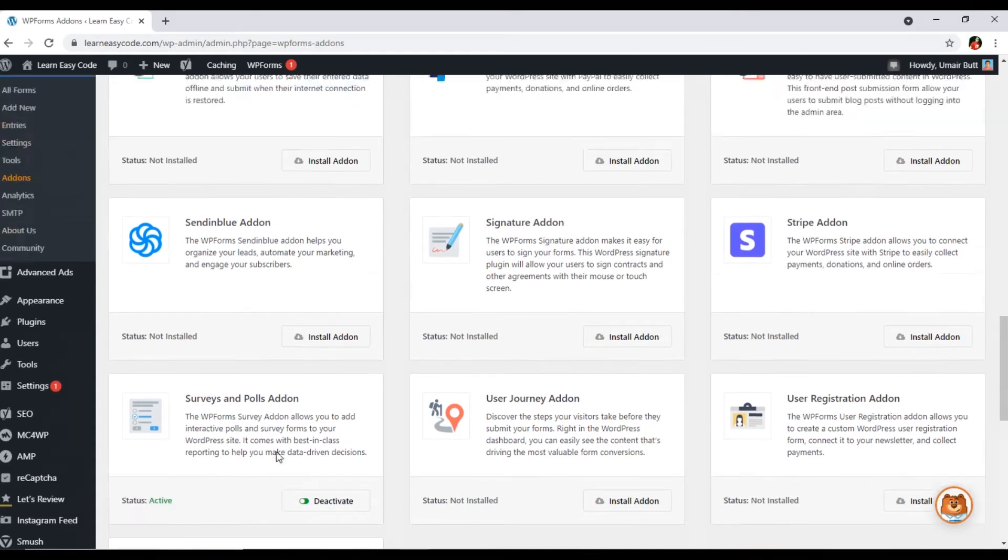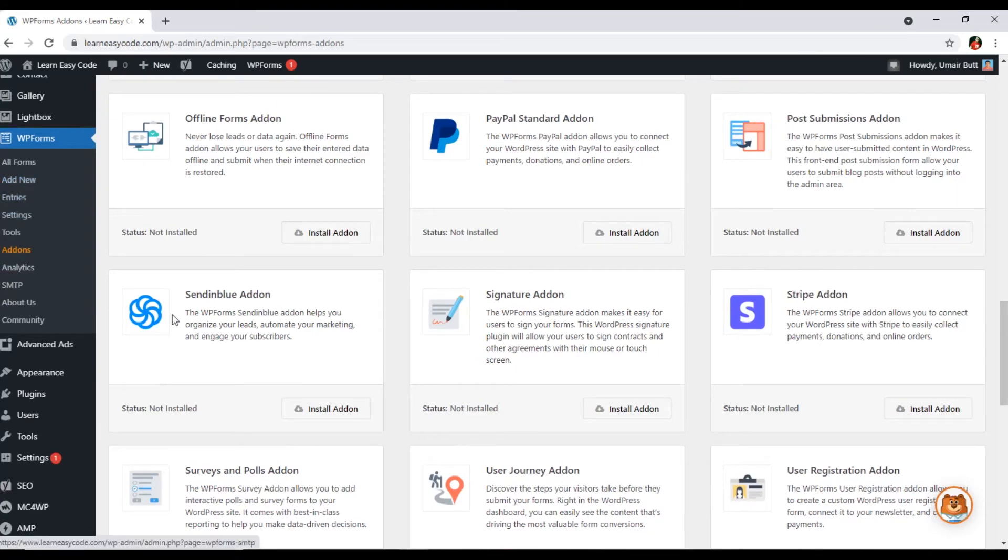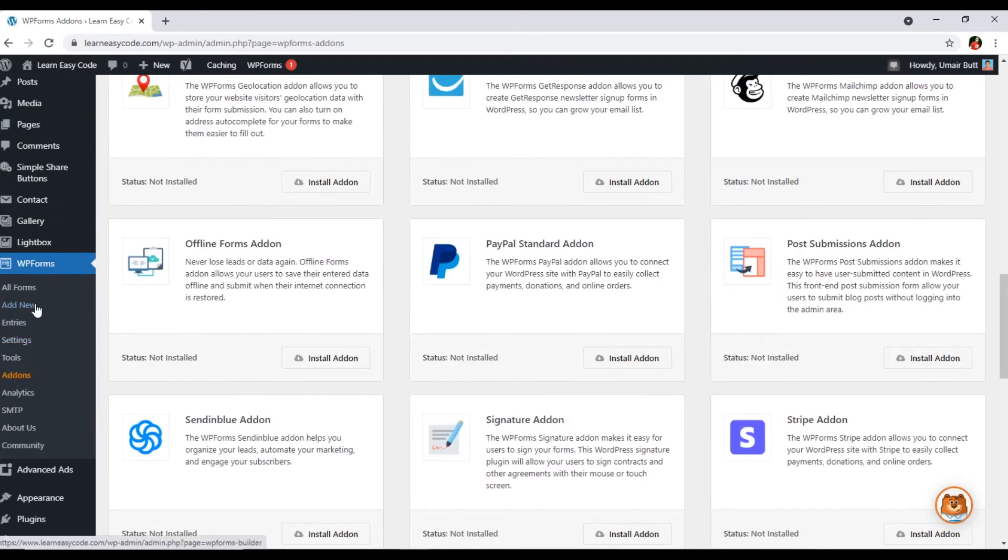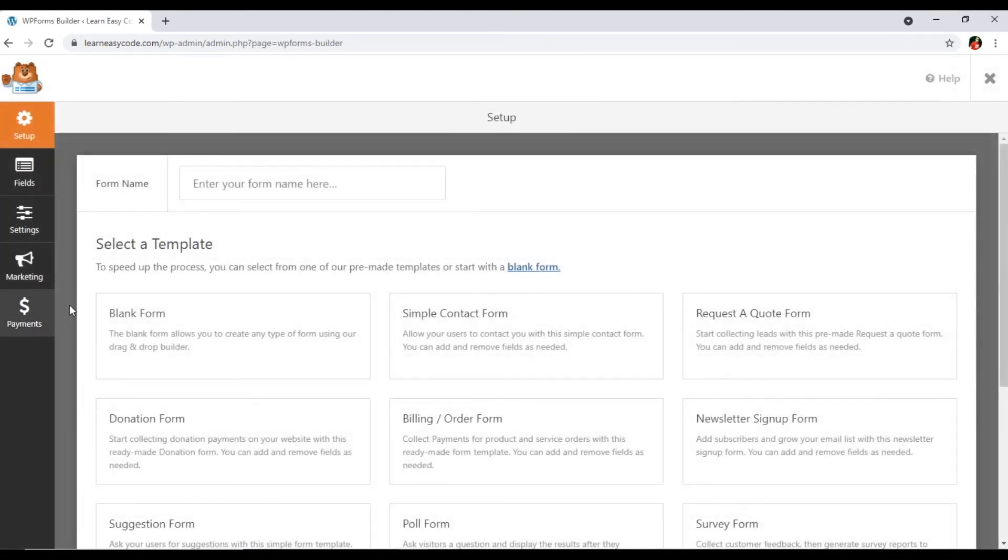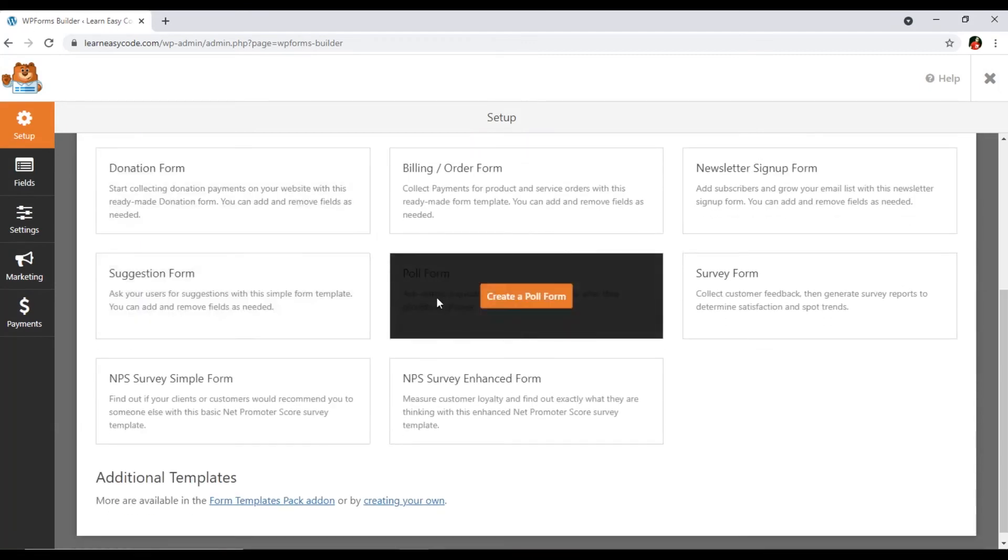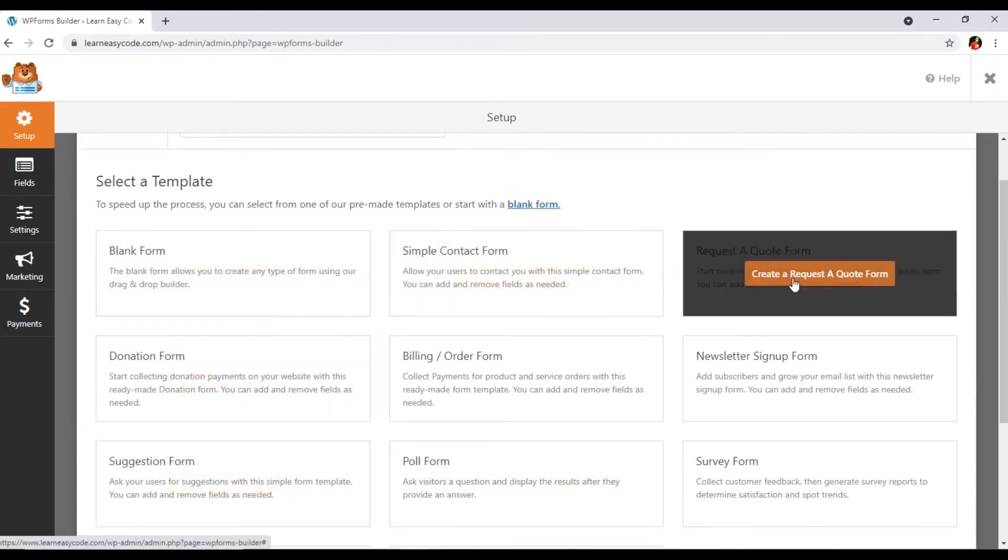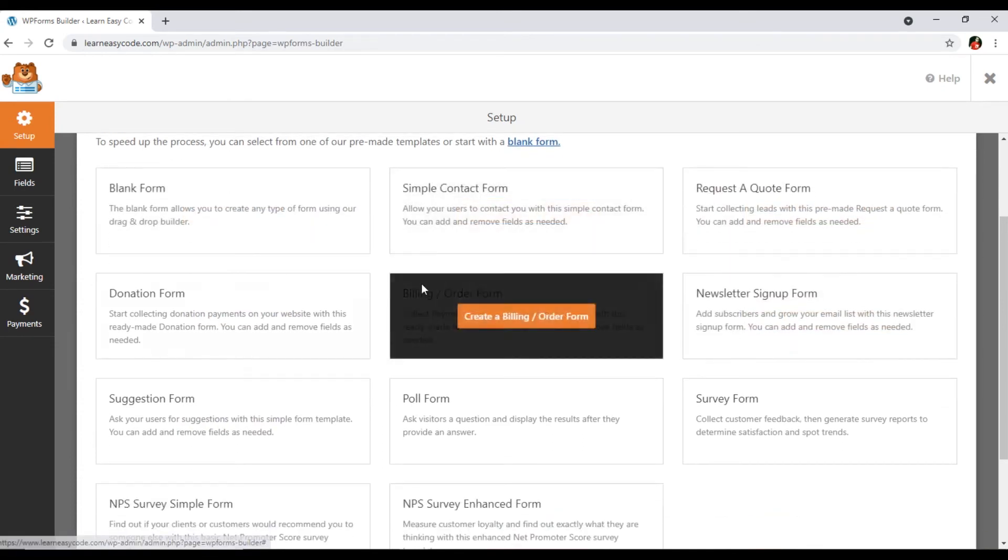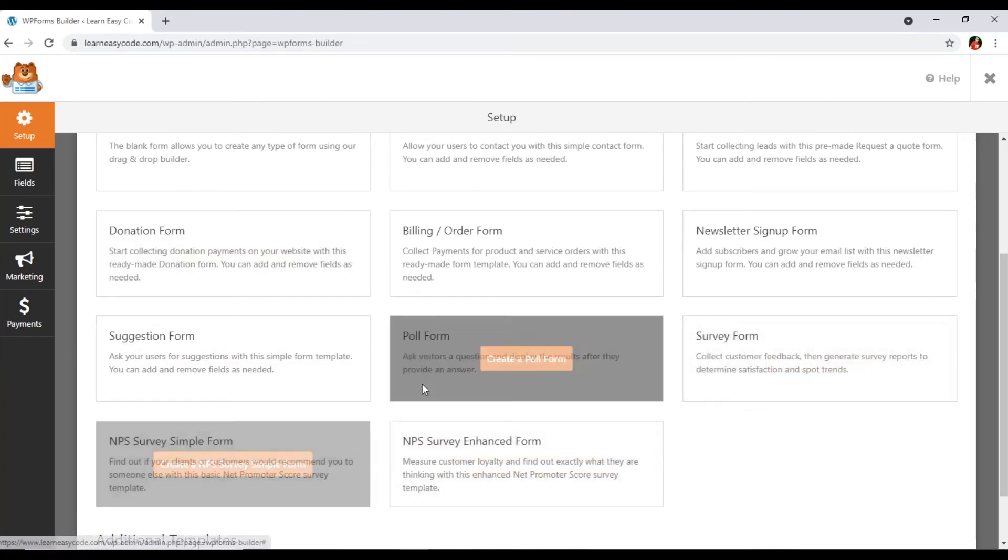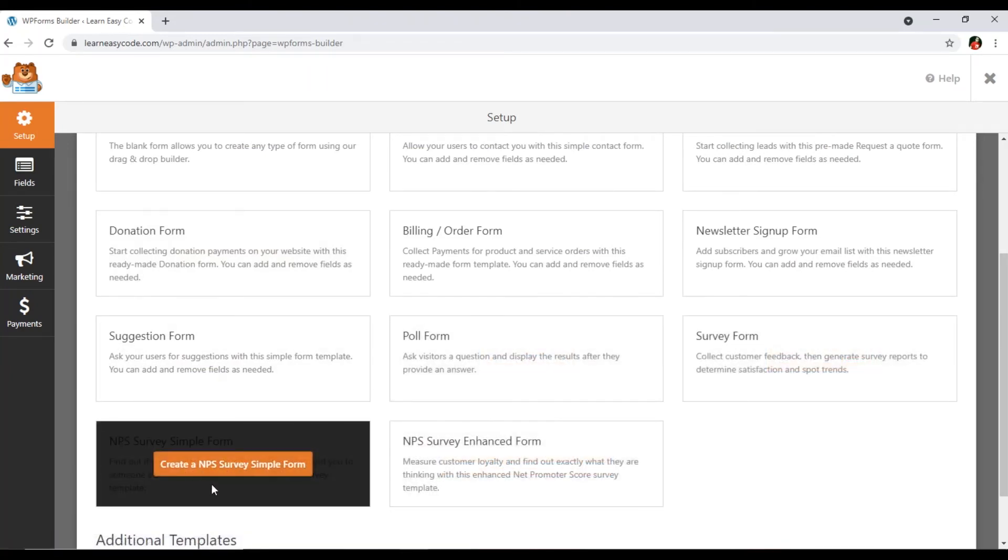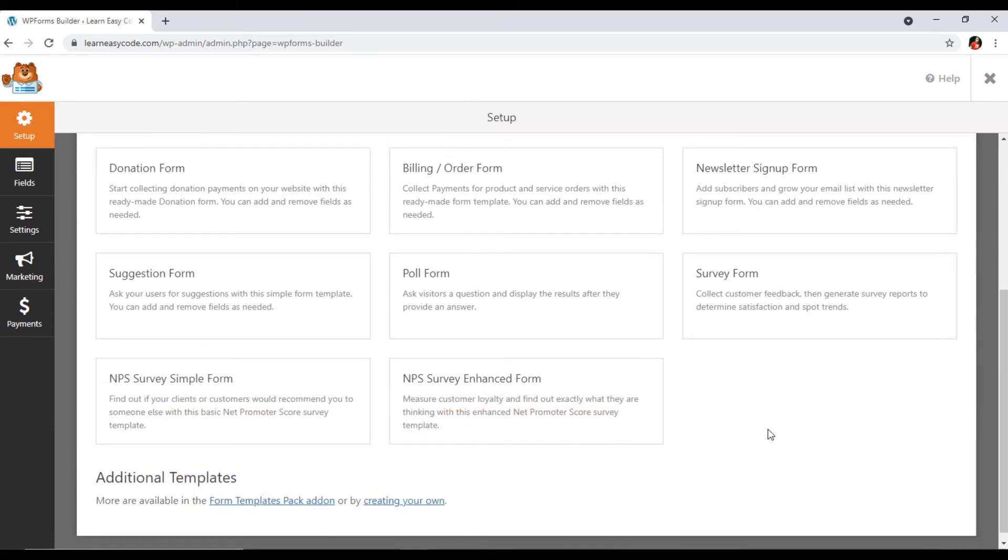Once it installs, you can see add-on installed and activated. We have successfully activated this add-on. Now if I go to add new form, and before going here, make sure in future if you want to deactivate, you can deactivate from here. So add new, now you can see we have more options. See, I showed you in the start of the video these options, but now we have more options like pool form, survey form, NPS survey simple form, NPS survey enhanced form.